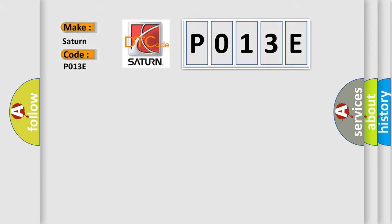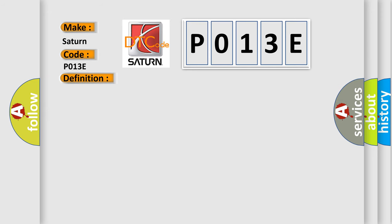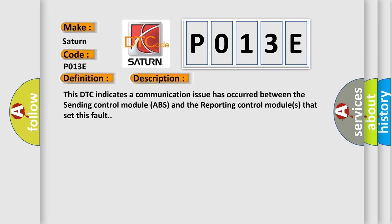The basic definition is Hill Descent Control Feedback Signal Invalid. And now this is a short description of this DTC code: This DTC indicates a communication issue has occurred between the sending control module ABS and the reporting control modules that set this fault.